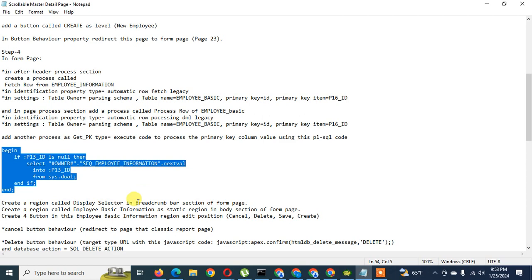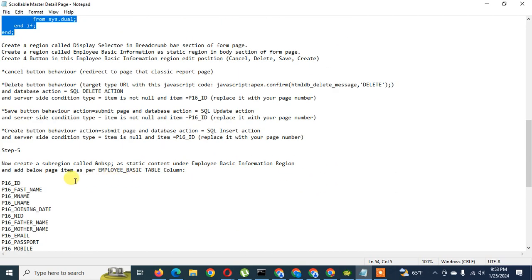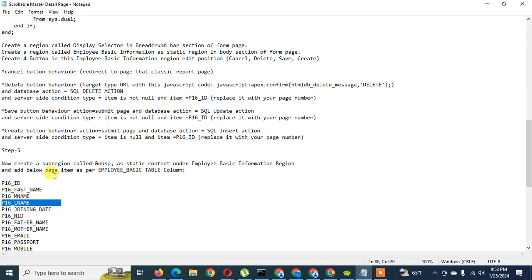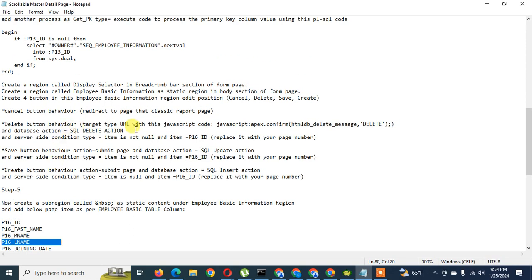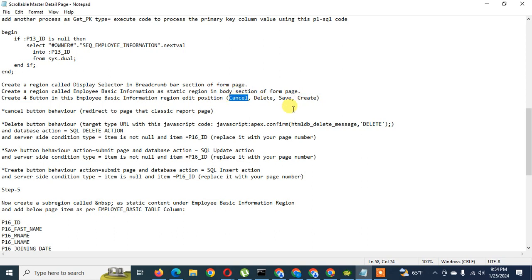Finally I'm going to the region body to add items — P16 ID, first name, middle name, last name, and so on. Before this I have to add something to control the transaction, so I create some buttons in this region, and then another region for image handling. I create the 'Employee Basic Information' region completely, then add four buttons: Cancel, Delete, Save, and Create — for transactional purposes.